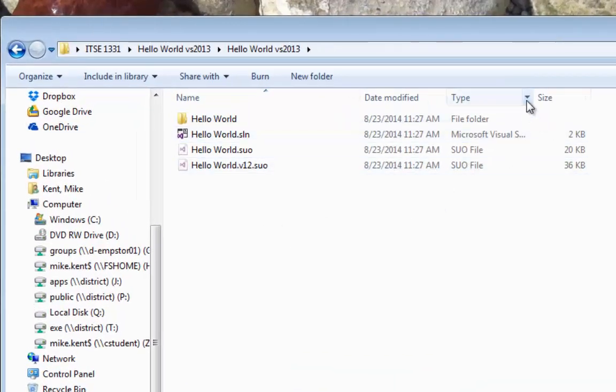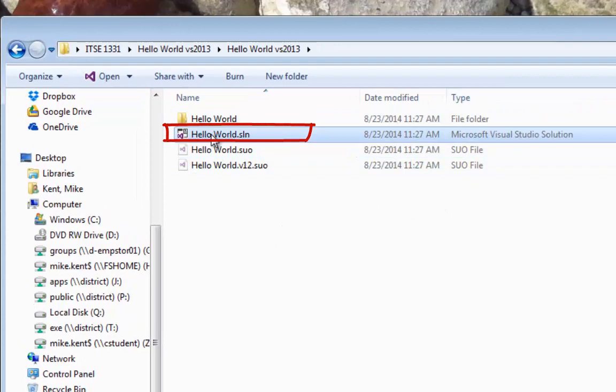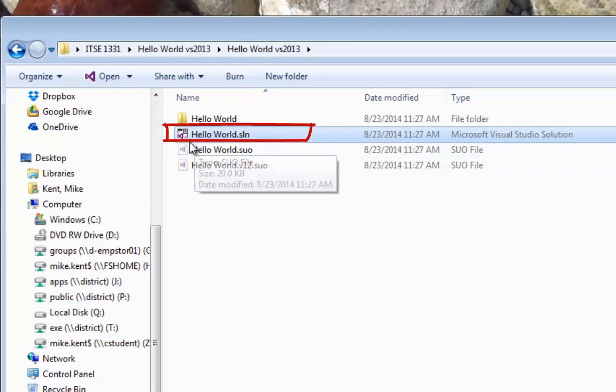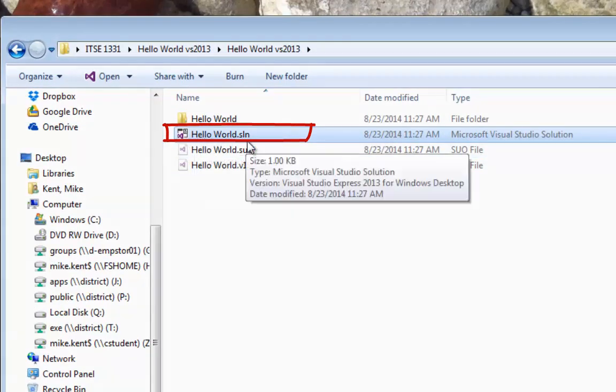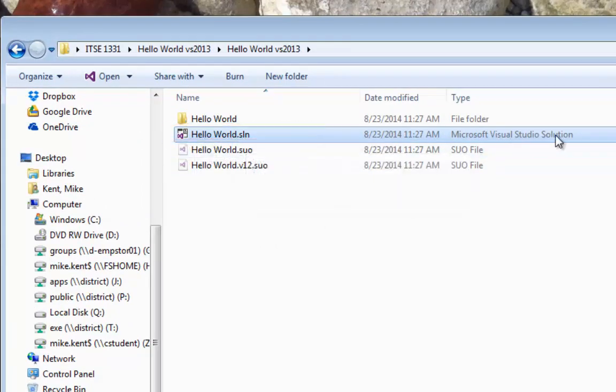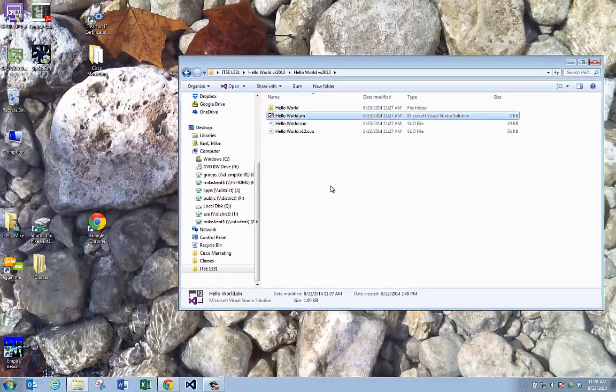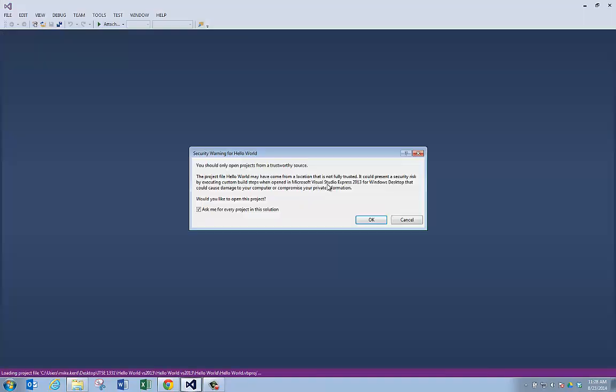Now when you go to run your project, you want to double click on the SLN, on the Microsoft Visual Studio solution to open the project. So I'm going to double click on this. It's going to launch Visual Studio 2013.